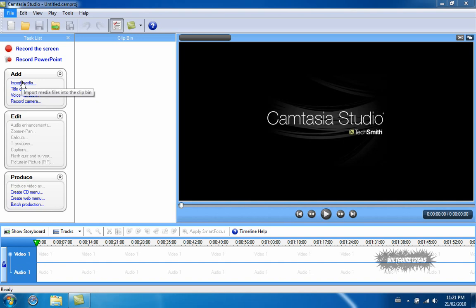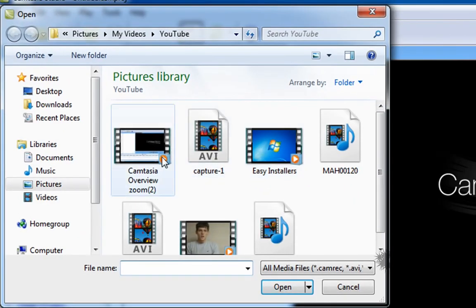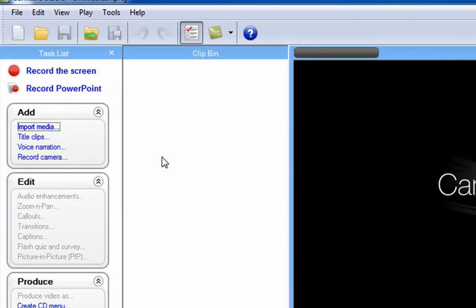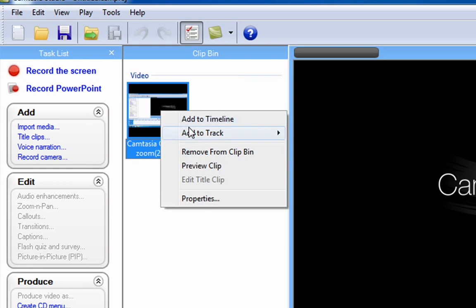I will be using Camtasia Studio today. I will show you how to do it in Sony Vegas as well. Go to the Add tab, click Import Media, and find the video you want to put your logo on. Then right-click and select Add to Timeline.